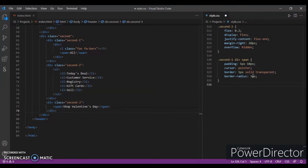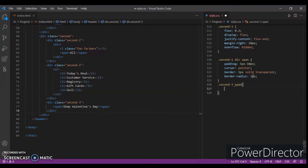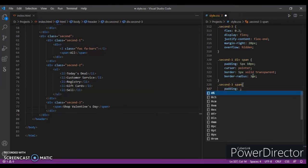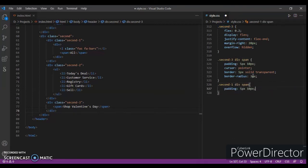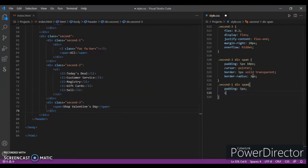Now dot second, dot second-three span: padding 5 pixels and 10 pixels. And dot second-one, dot second-two, dot second-three span: padding right and cursor pointer.